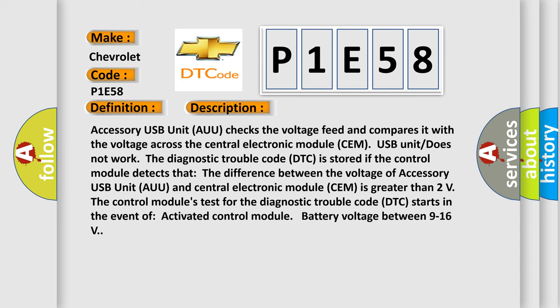Accessory USB unit (AUU) checks the voltage feed and compares it with the voltage across the central electronic module (SEM). USB unit does not work.